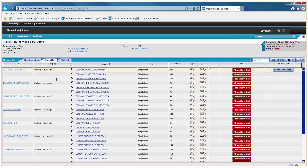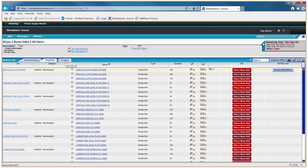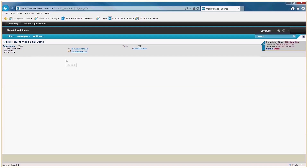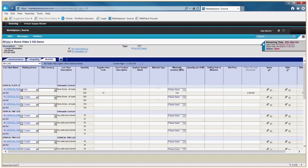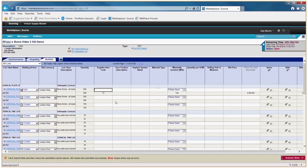The same information in the single bid tab is also in the multi-bid tab — it's just a different view. You can choose one or the other to complete, not both, because they contain the same information and will populate accordingly. The multi-bid tab looks like an Excel spreadsheet.